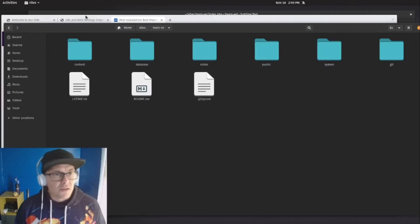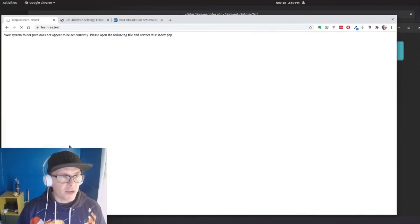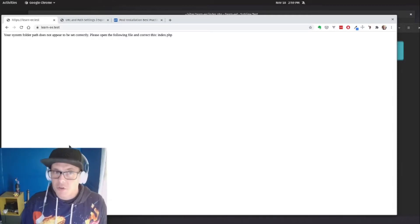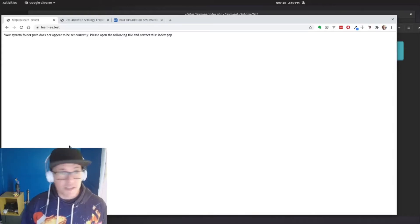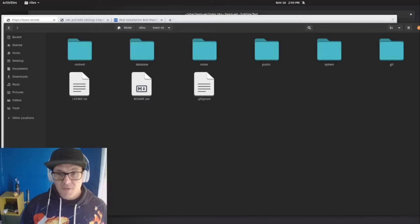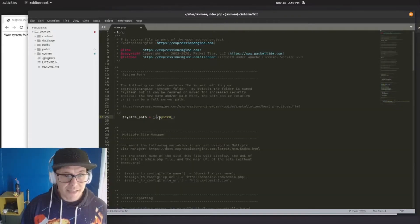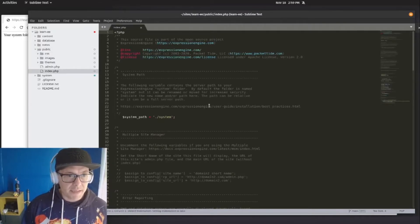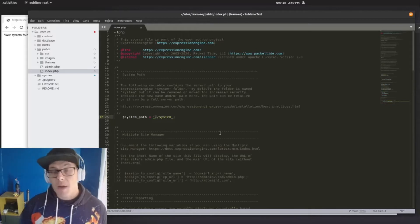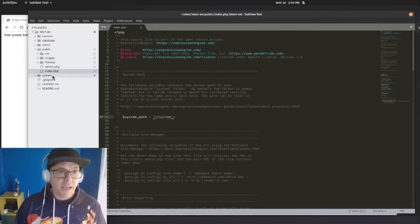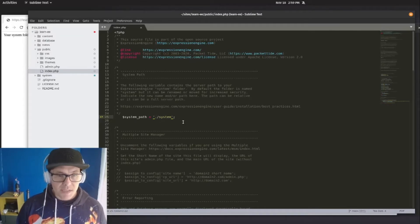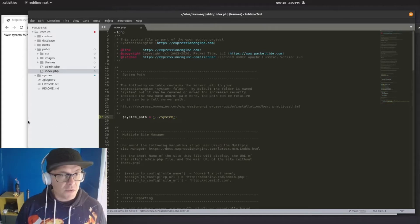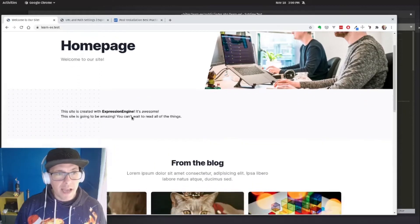Now when I go back to my home page and refresh, I see that our system folder path doesn't appear to be set correctly. My server is looking at the public folder and the index.php file, but it's throwing an Expression Engine error saying that the system folder no longer exists. It's looking for this directory slash system, which is our public directory — but that doesn't exist anymore. It needs to go outside into our system directory. So I need to tell it to look outside, which is two dots slash system. And when I do that, I've got my site back.